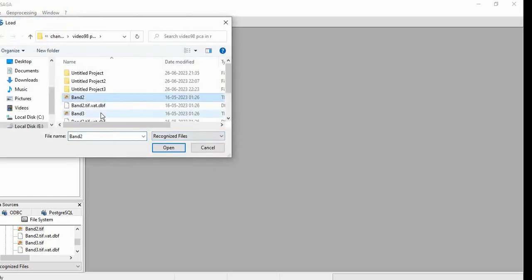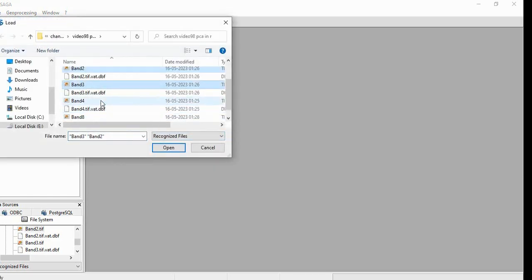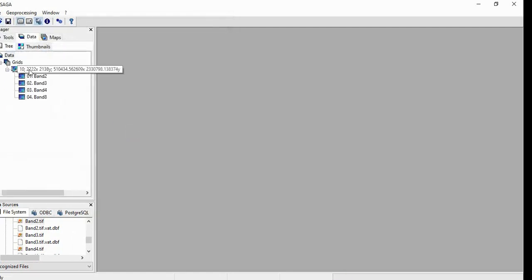I am having four bands of Sentinel: Band 2, Band 3, Band 4, and Band 8. These are all 10 meter resolution, you can see here.